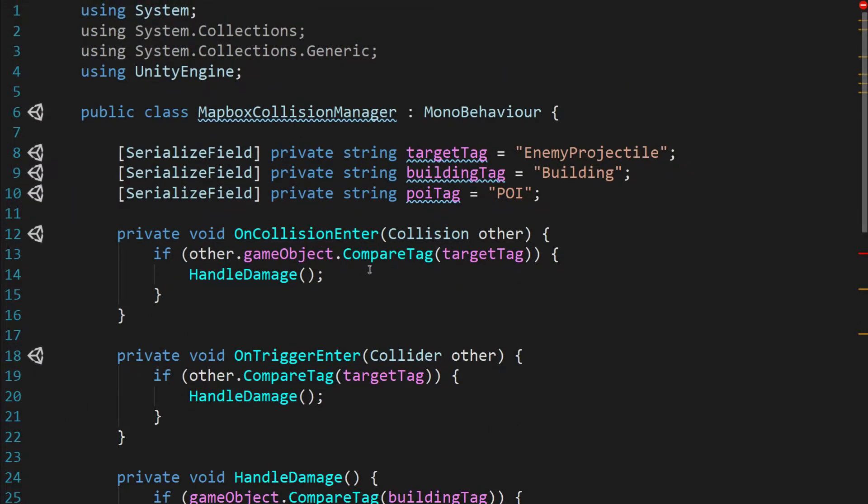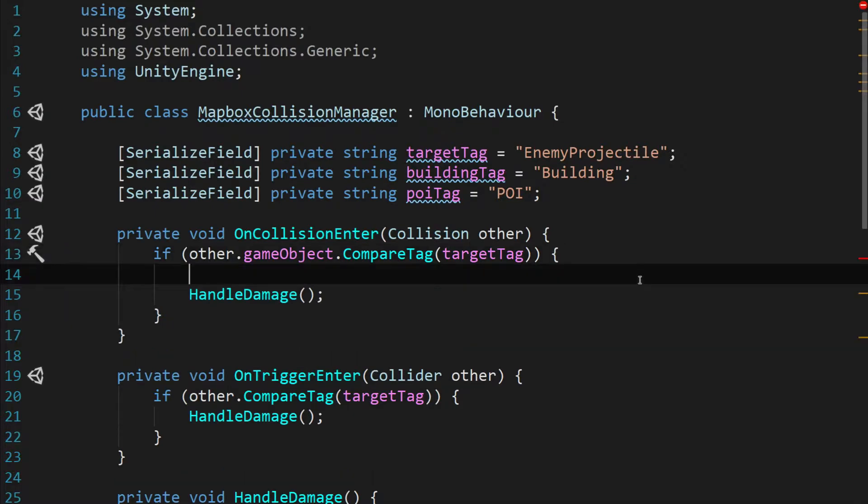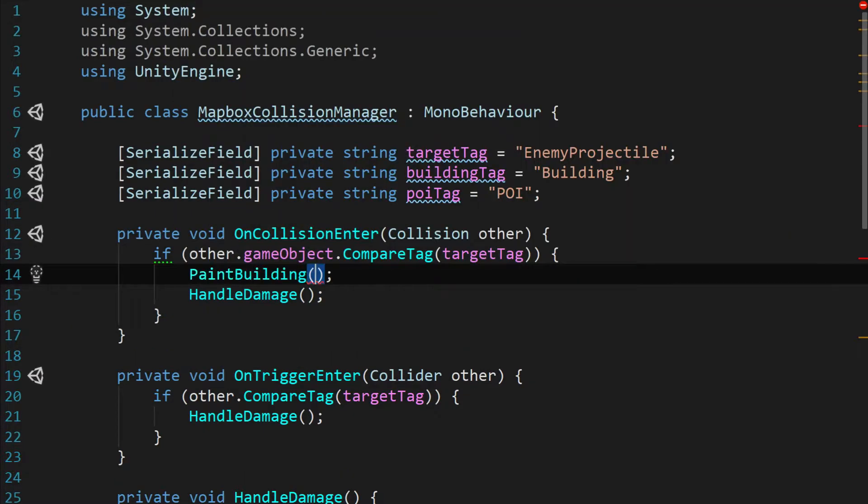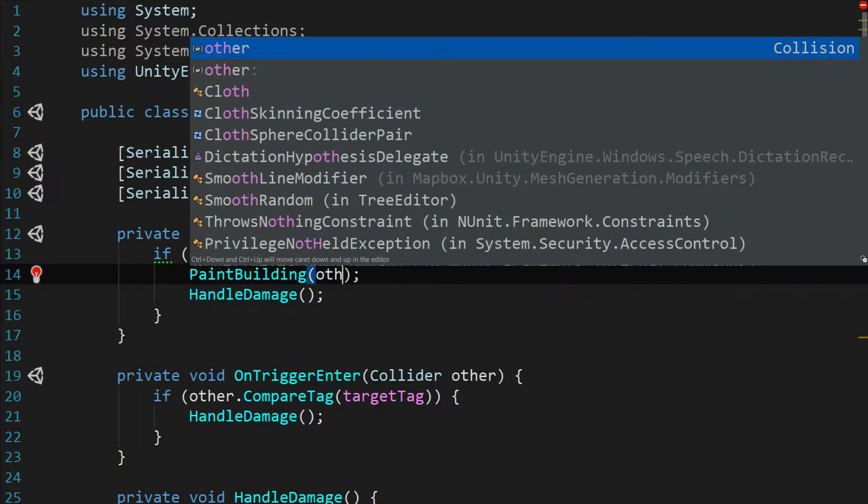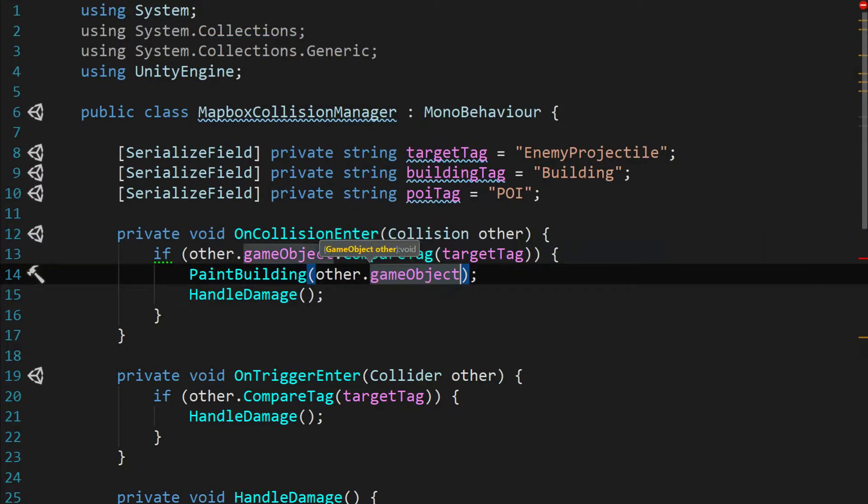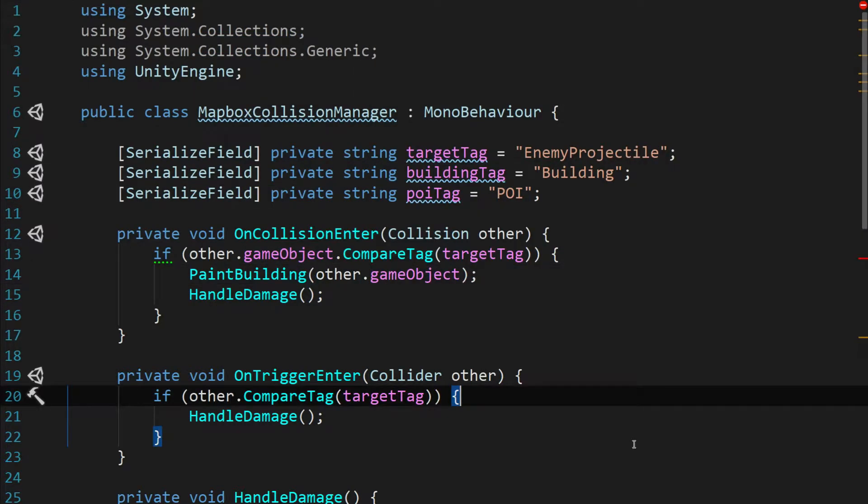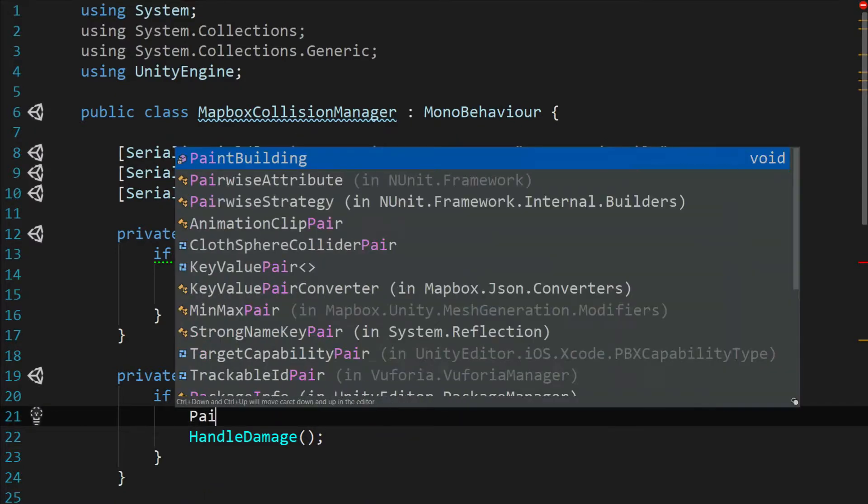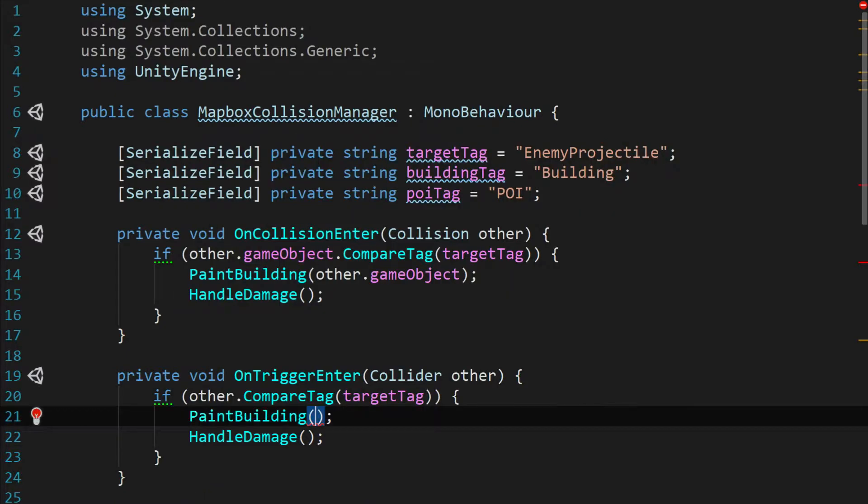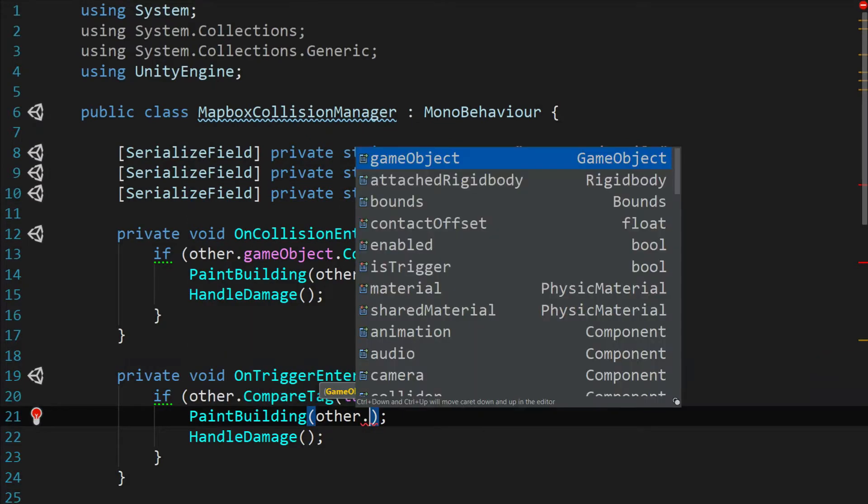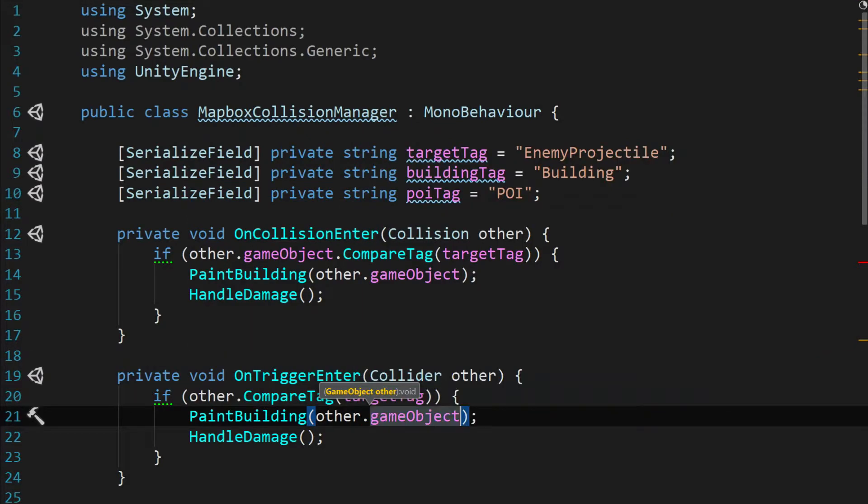Let's go up to OnCollisionEnter. And right above handle damage, we're going to say paint building and we're going to pass in the other dot game object. And then here in OnTriggerEnter, we are also going to call paint building and pass in other dot game object.